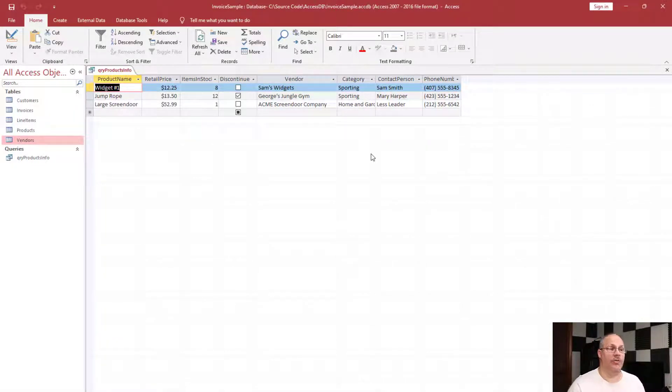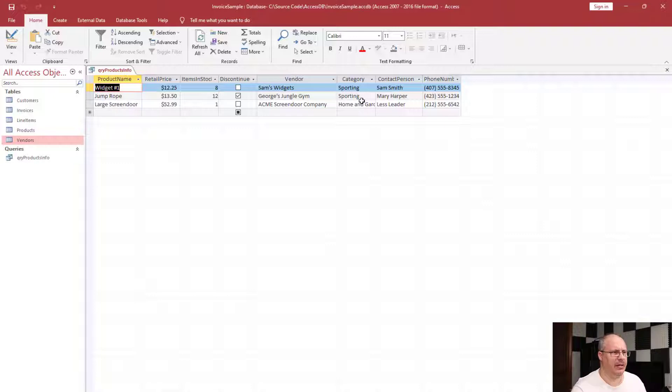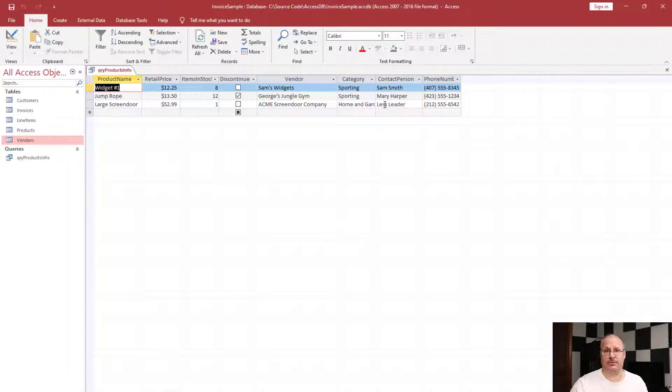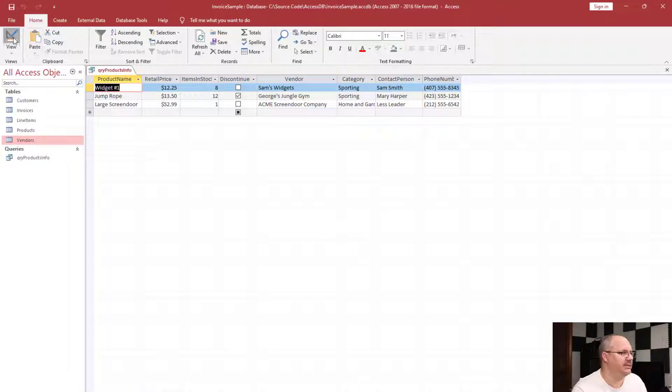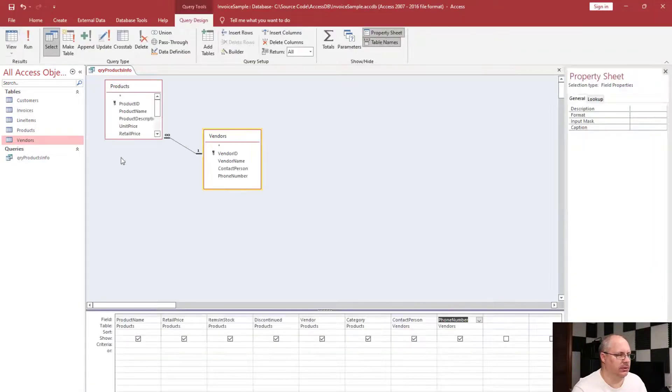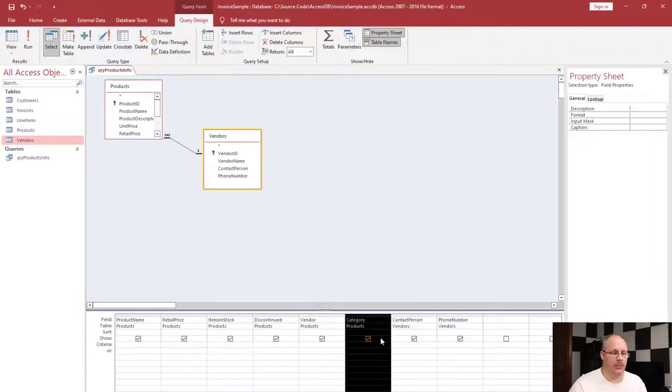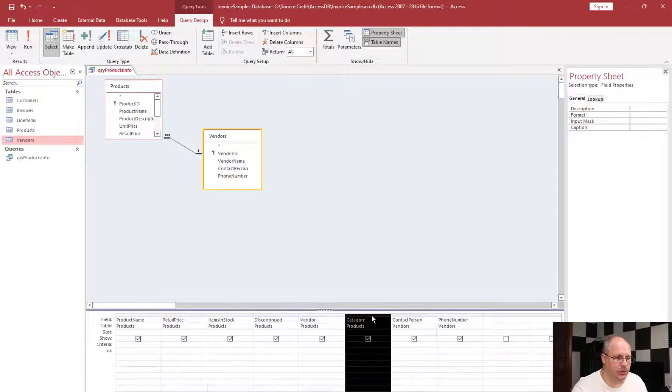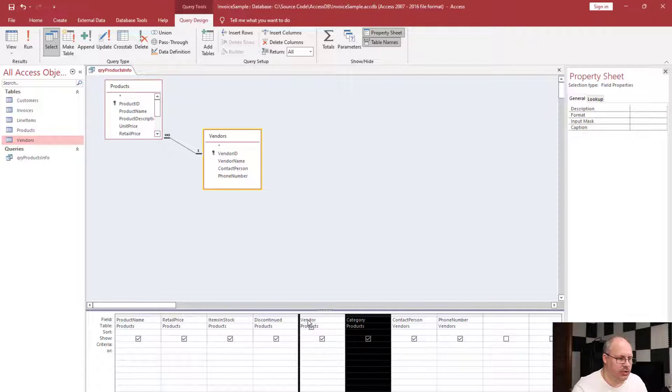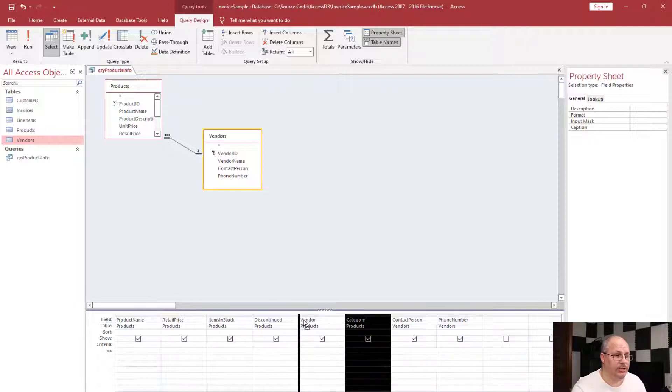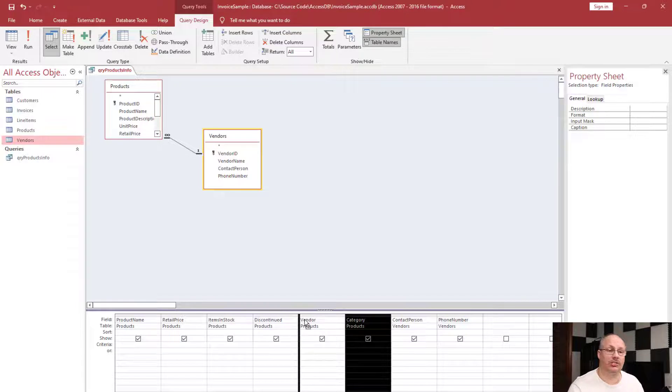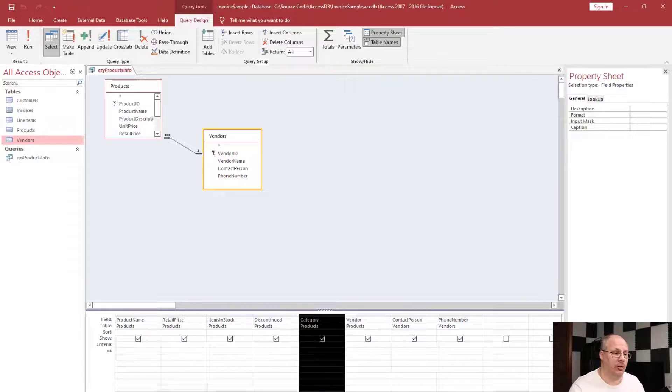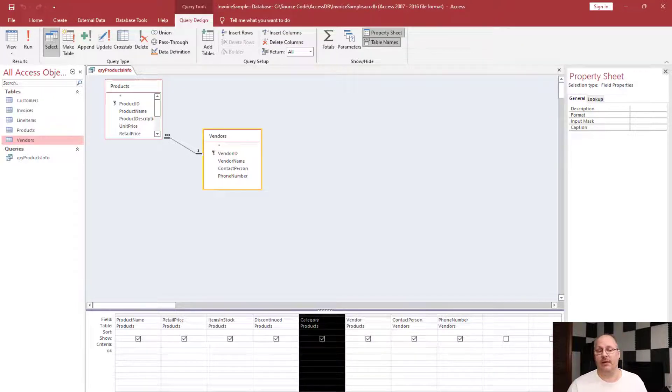One thing I don't like is the fact that my category is splitting the vendor and my contact person. So I'm going to go into my design view. I'm going to highlight the category by clicking on that little gray bar above it. I'm going to click and drag it to my left, and notice that I have a highlighted spot—this is where this column is going to go. It's going to move between discontinued and vendor.